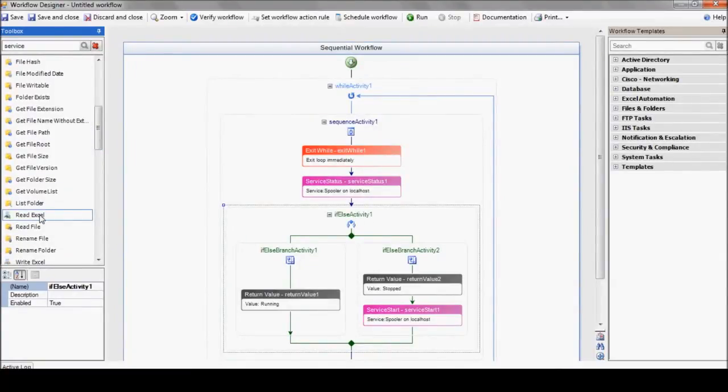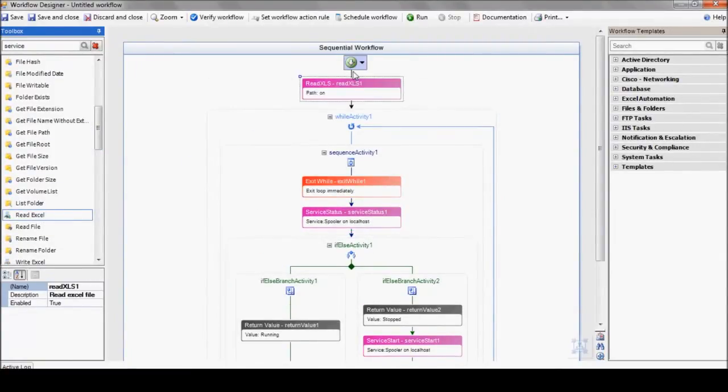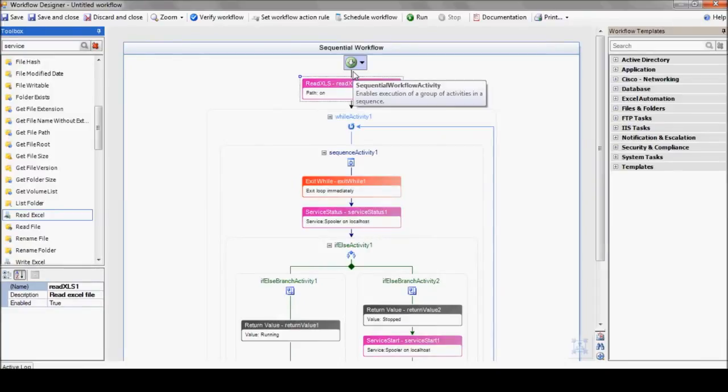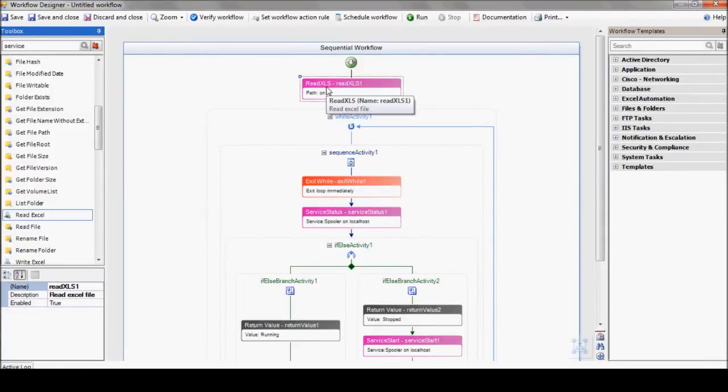active directory query, etc. For our example, let's keep it simple and we'll use a one-column Excel file.